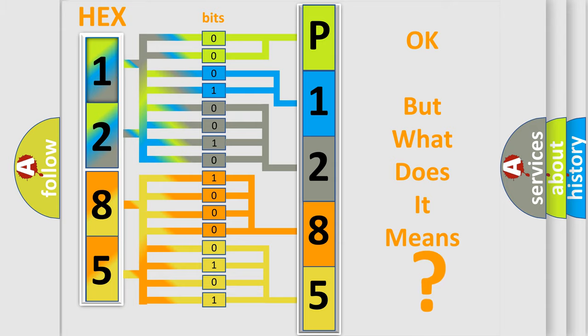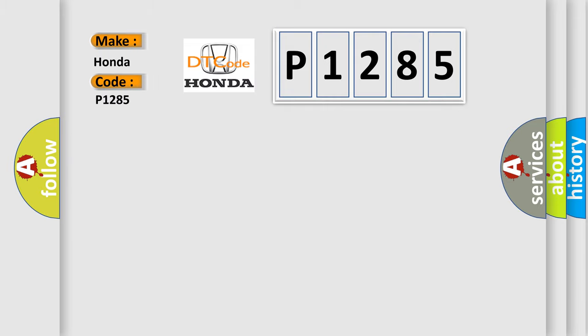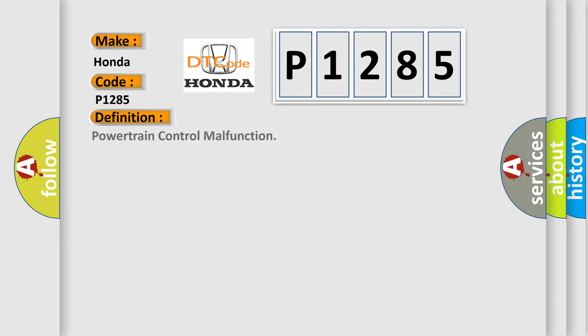So, what does the diagnostic trouble code P1285 interpret specifically? Honda car manufacturer. The basic definition is Powertrain control malfunction.